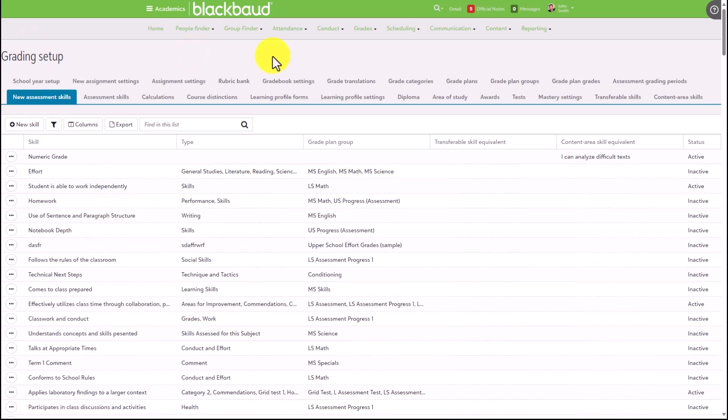That will create the link between your assessment skill and your content or transferable skill. Once the skills have been mapped, when faculty go to enter in assessment skills, their screen will look a little different.